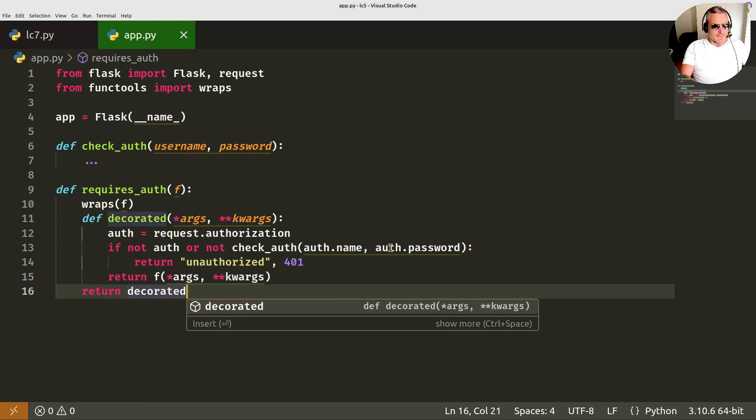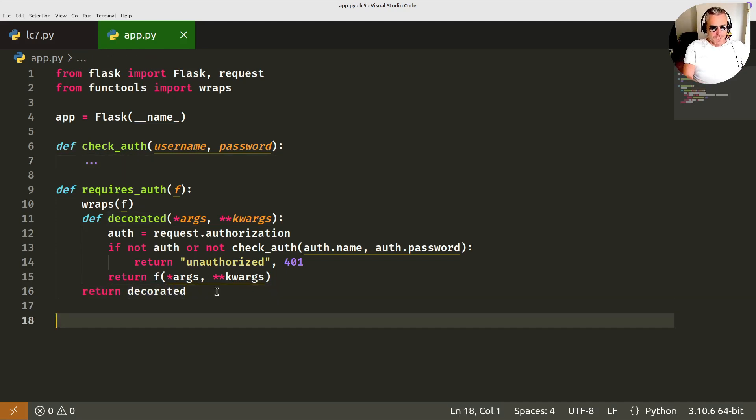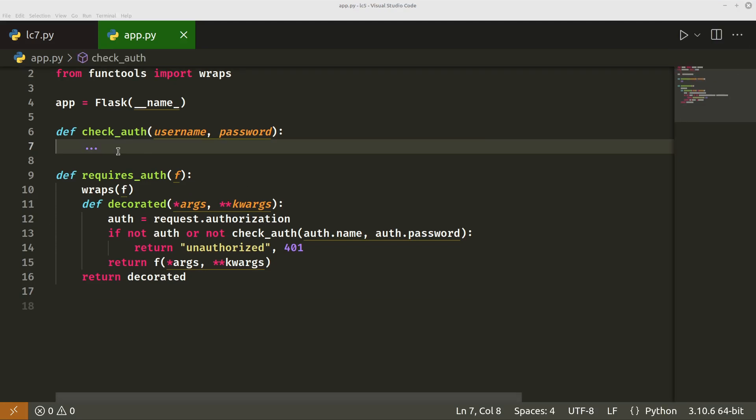Okay, so that was the tricky bit. Next, we will just set up the routes, which is fairly standard behavior for flask. Let's complete our check auth function.